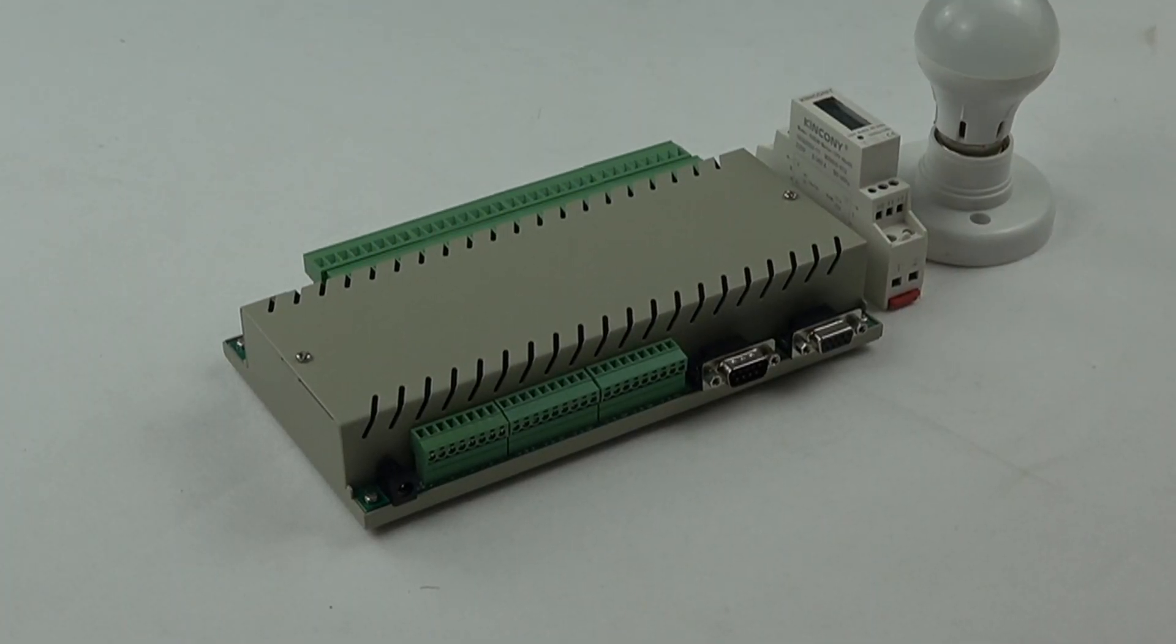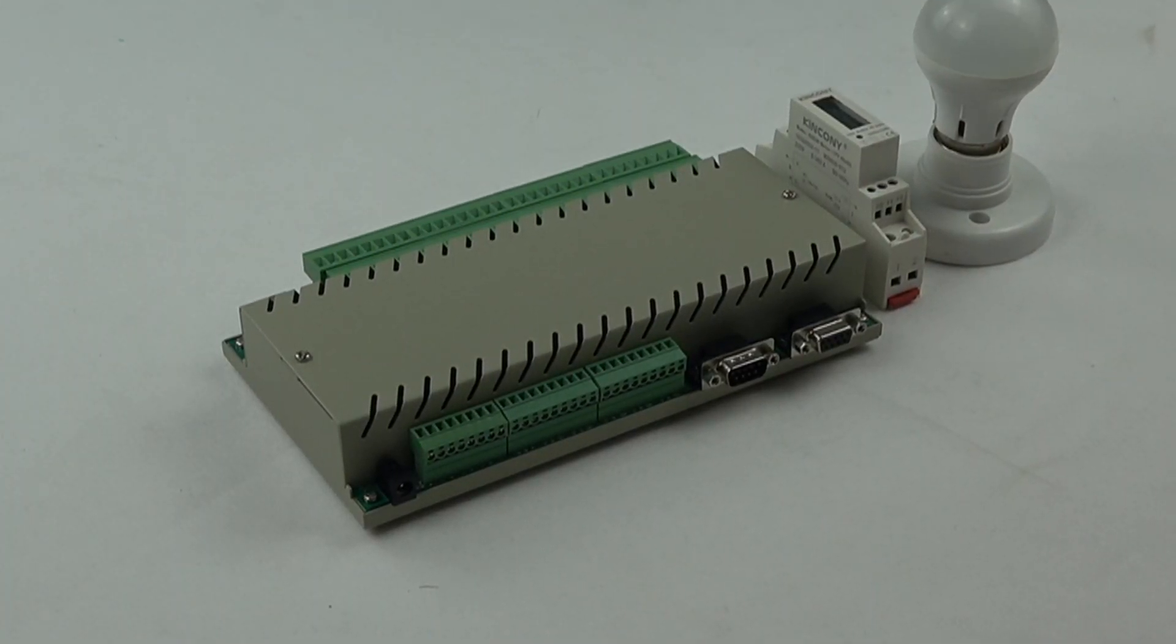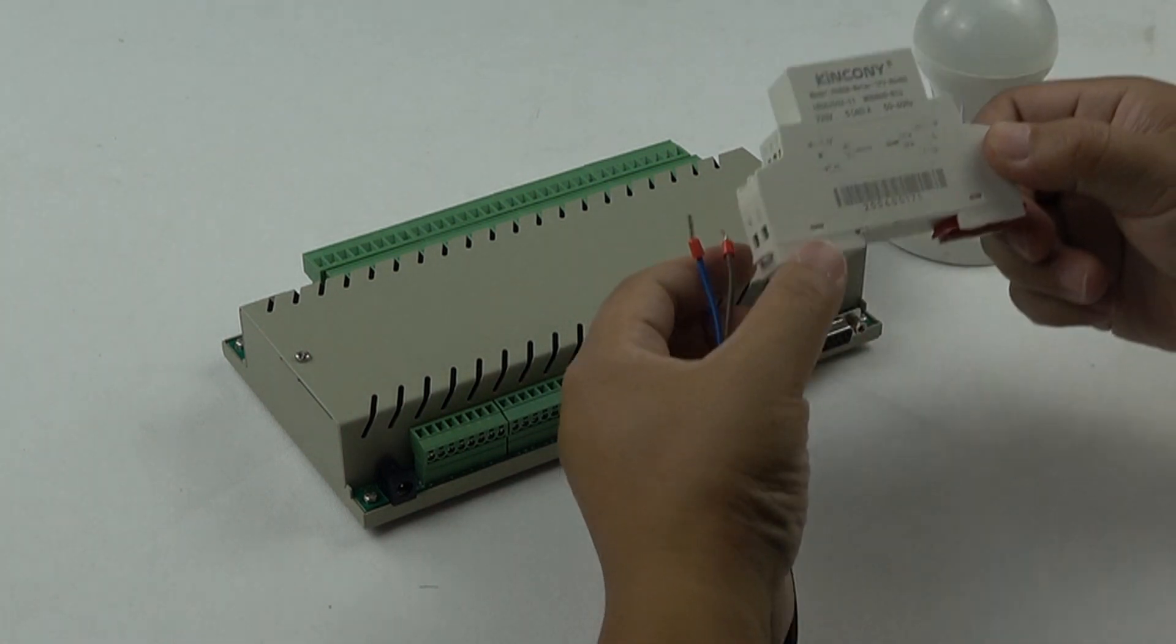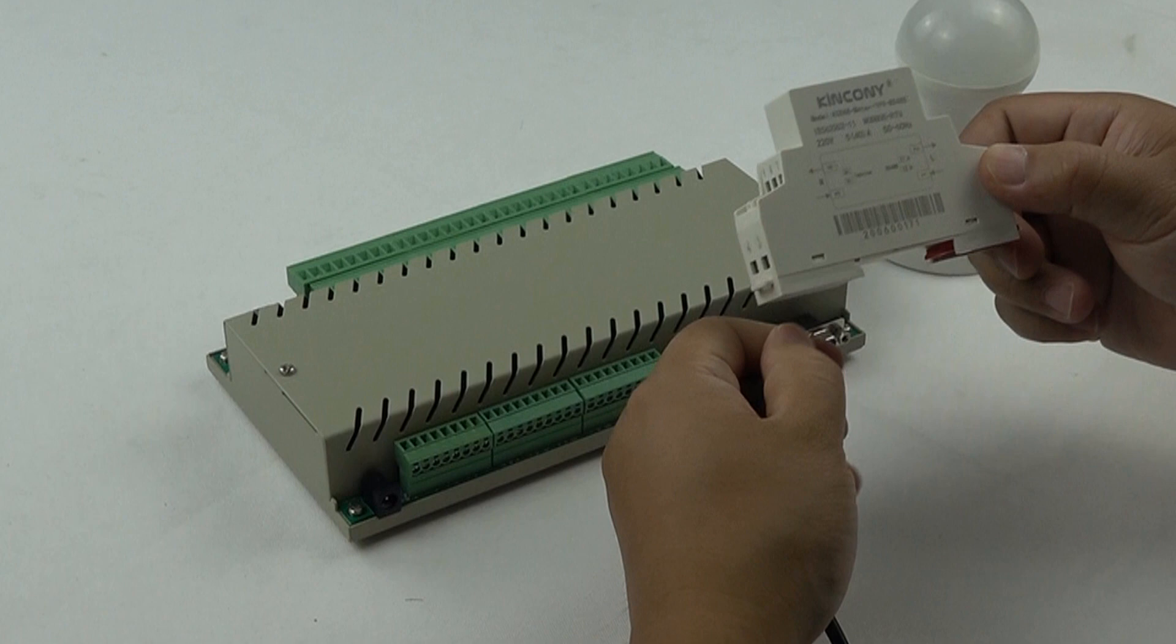Now, we will look at how to connect the power meter with our logical controller. This is our power meter.